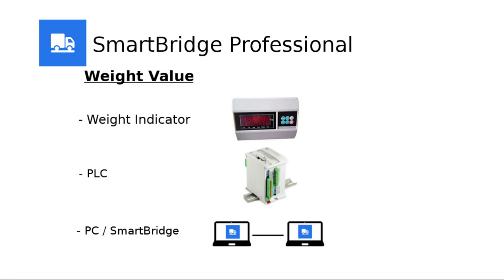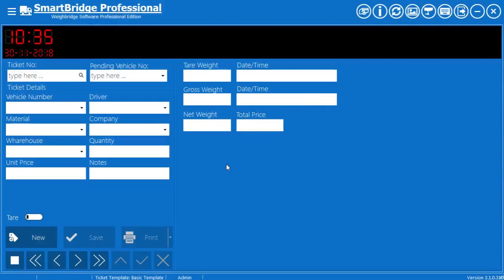Other SmartBridge instances on this network can receive this weight value. Now let's see how to receive the shared weight value.